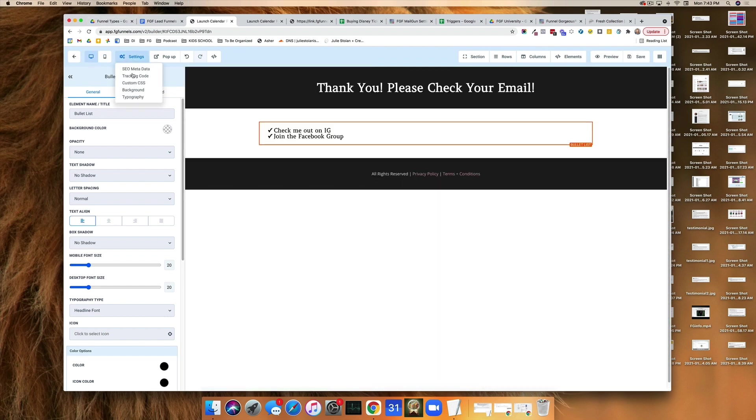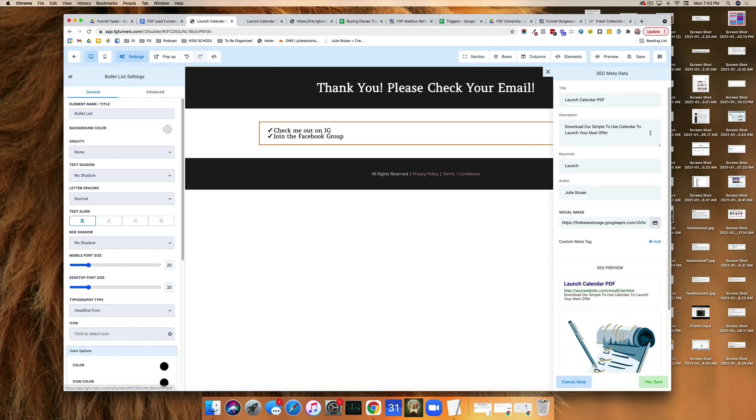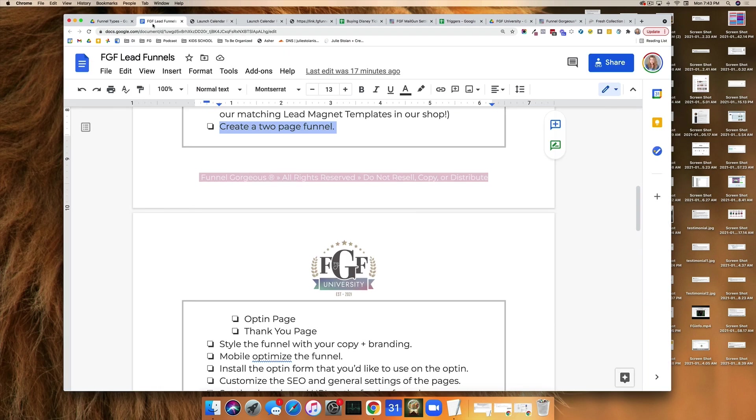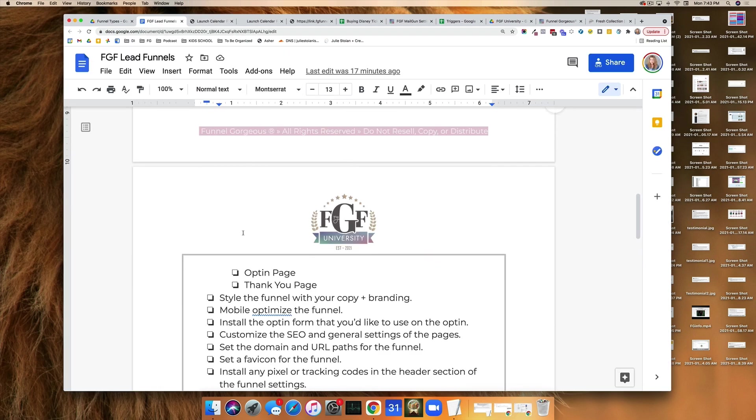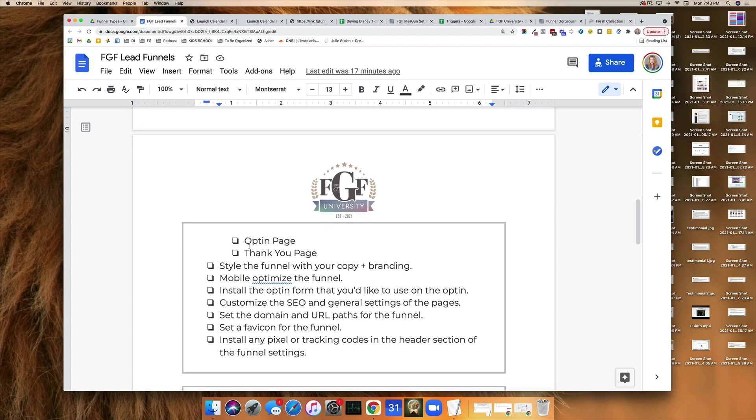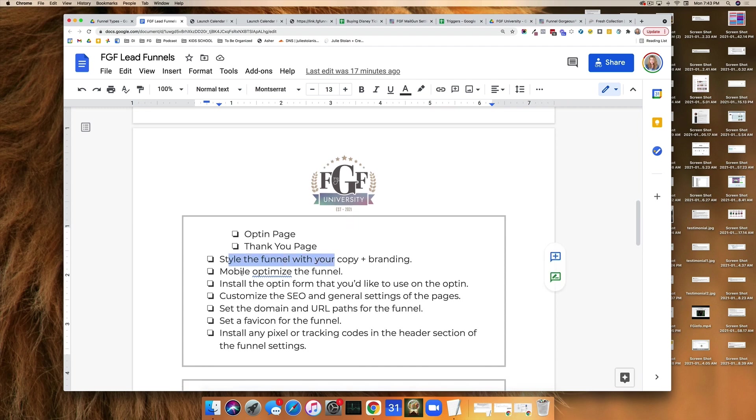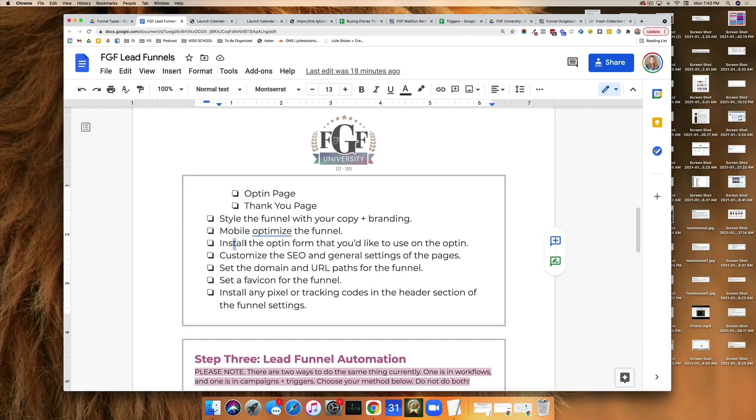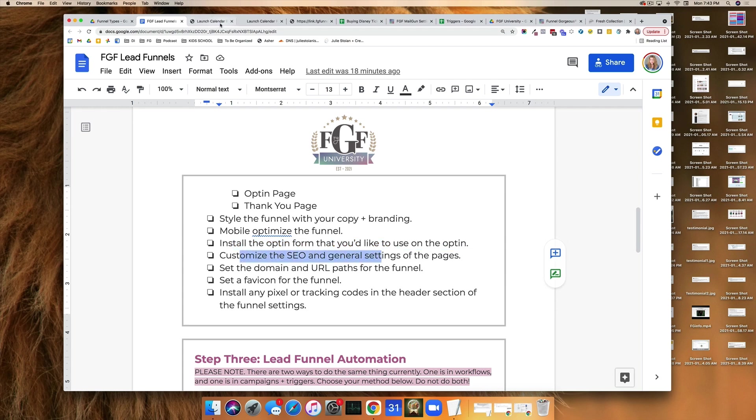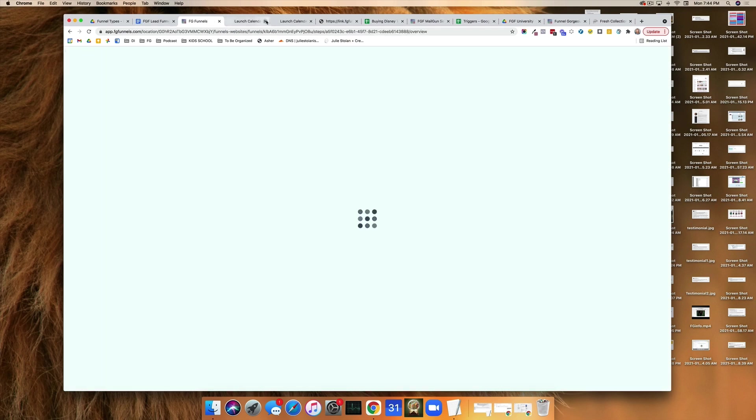You do, however, want to go in, make sure you update the SEO metadata, all that kind of stuff. We have gone through opt-in. Thank you. We have styled the funnel. We have mobile optimized the funnel. We have installed the opt-in. We have customized the SEO. Okay. We have a couple things left to do.